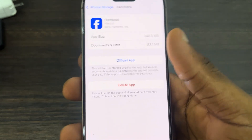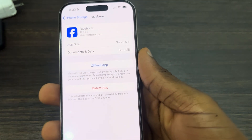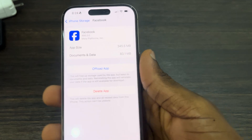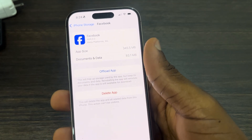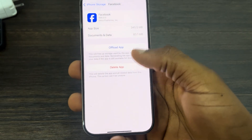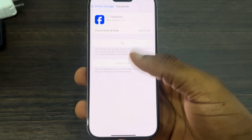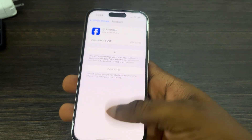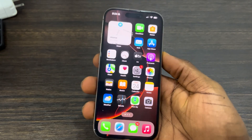Once you select the app, you need to offload the application. Note that this is not going to delete all your documents or data on the app — so if you offload WhatsApp, your chats and everything will still be saved. Once you offload the app, you'll see the option to Reinstall — just click on Reinstall and it's going to start downloading, and now the app will start working perfectly.